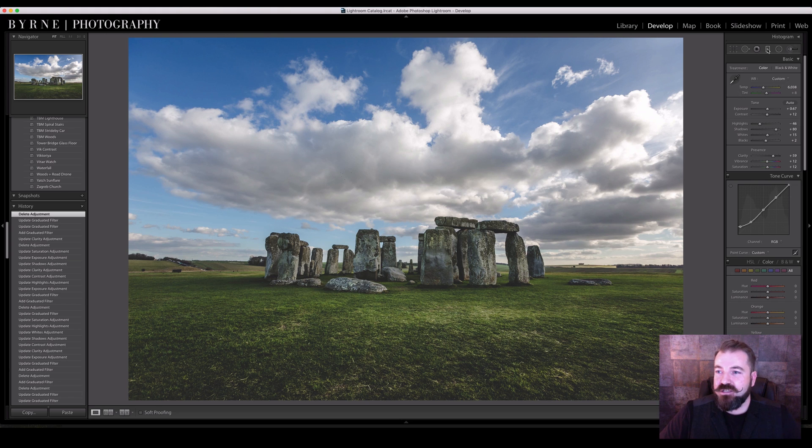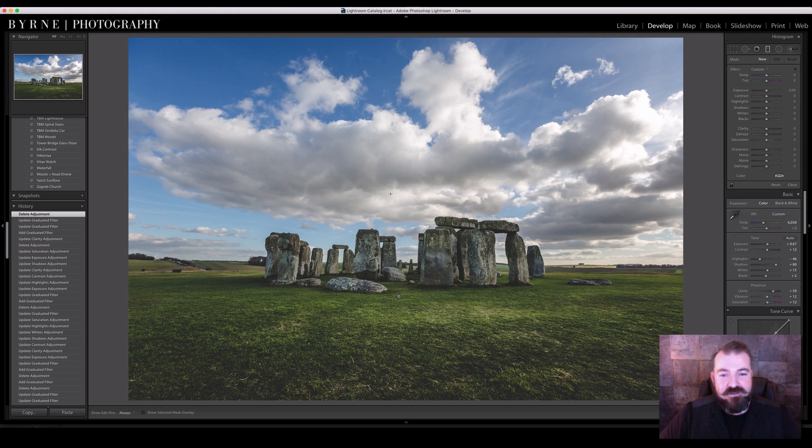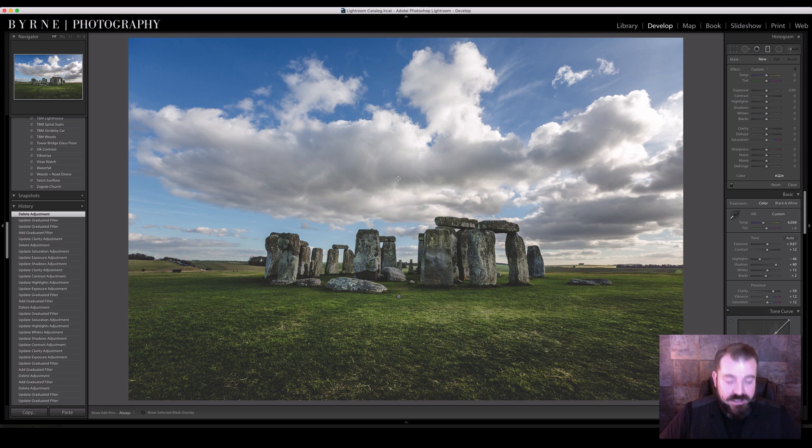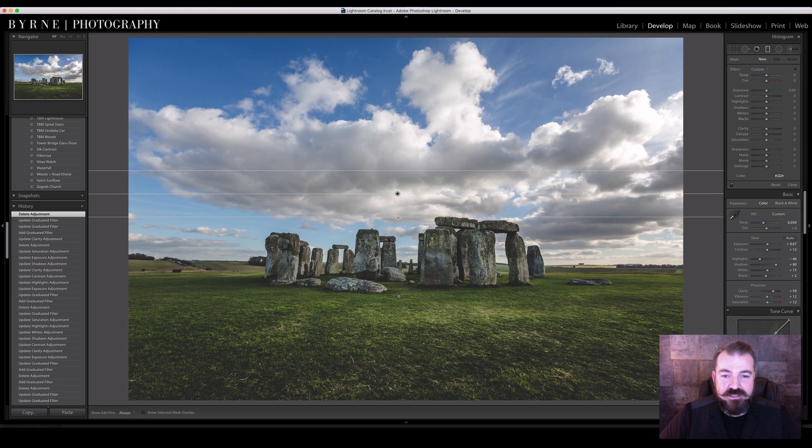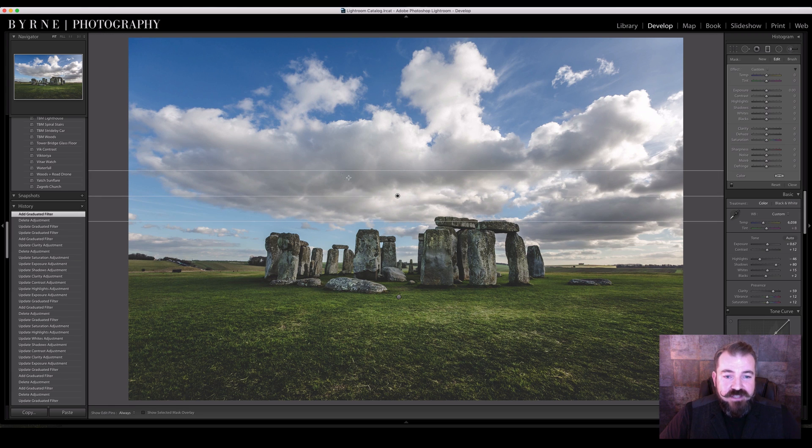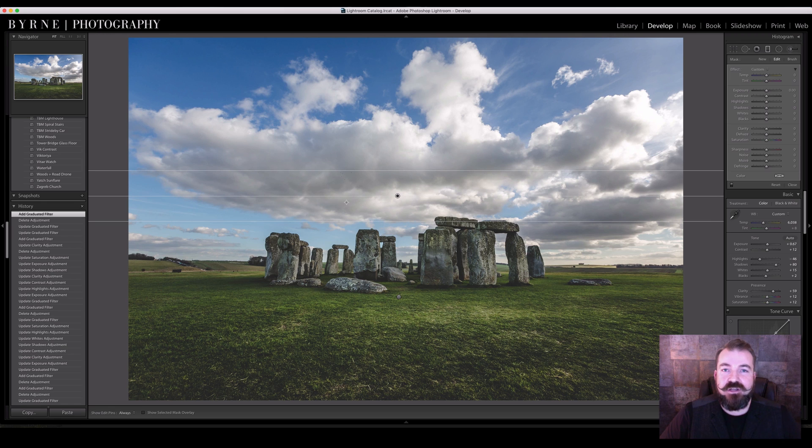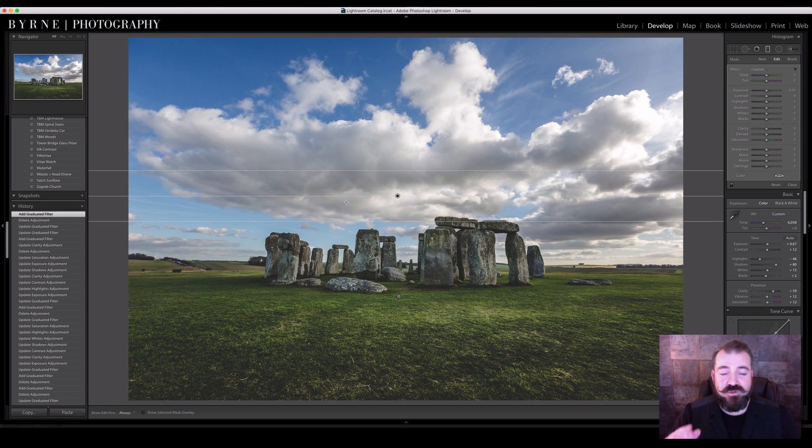So I'm going to select the graduated filter, click and hold down the shift button, drag down the mouse. The further you drag down, the wider the gaps get between the lines, the softer the graduation. The smaller the gaps between the lines, the harder the graduation.